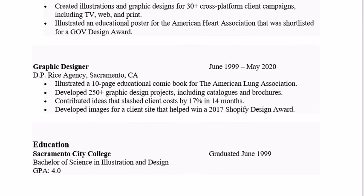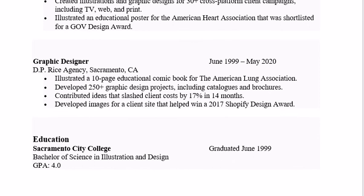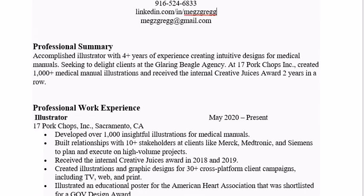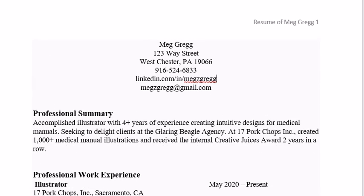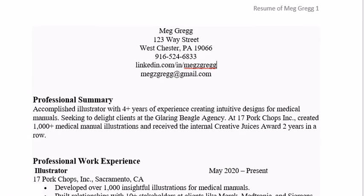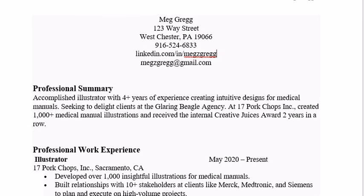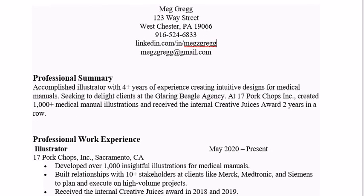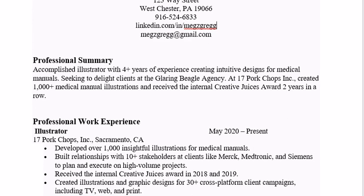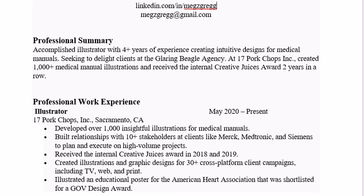And then you put your education. That is basically how it's structured, and I'll just scroll through it slowly so you can see it.